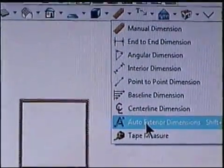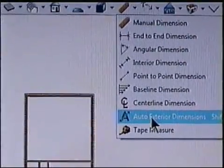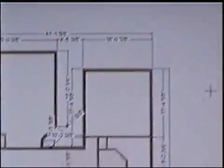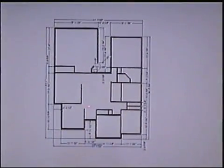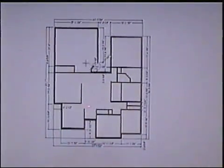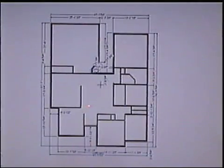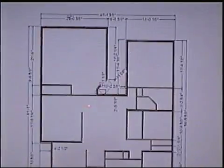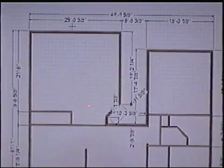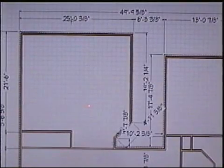I left click on this and my dimensions are already applied to my plan. Now I need to make adjustments to the dimensions to make sure those are the dimensions I need. I start with my garage.